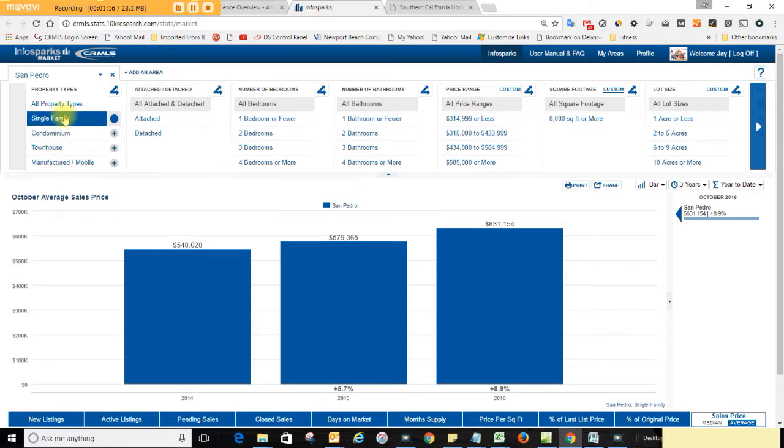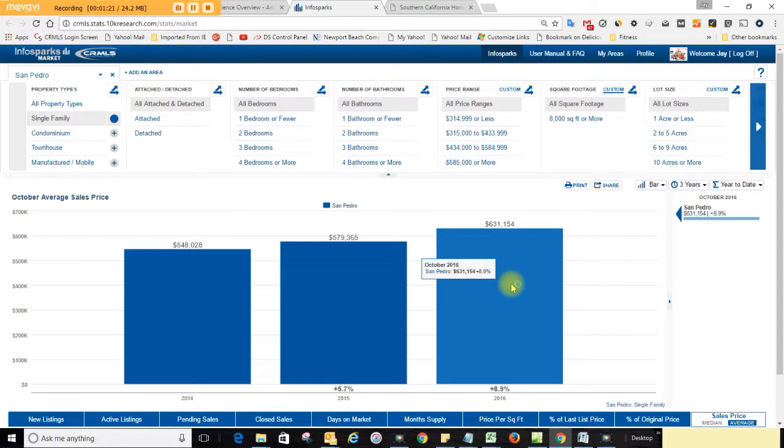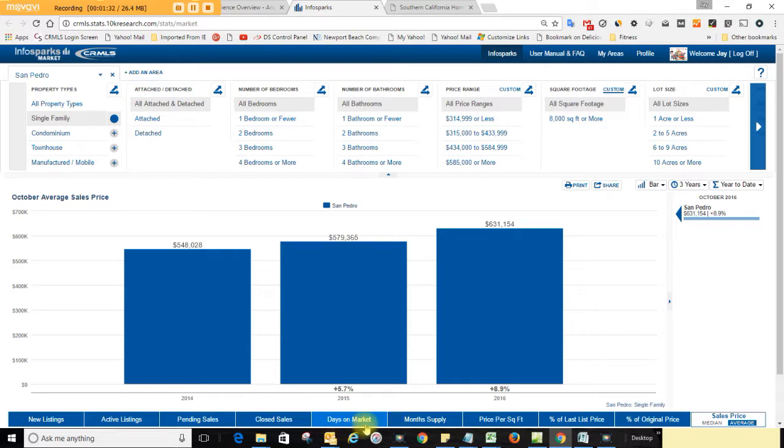Let's get together and talk about San Pedro real estate. For single-family homes in San Pedro, the average selling price is $631,954. That's up 8.9% from a year ago at this time.